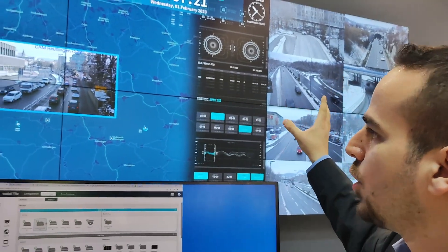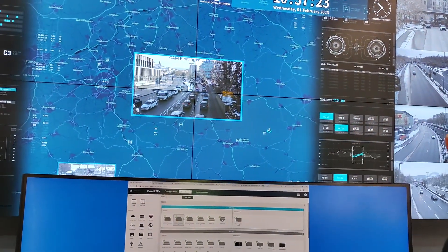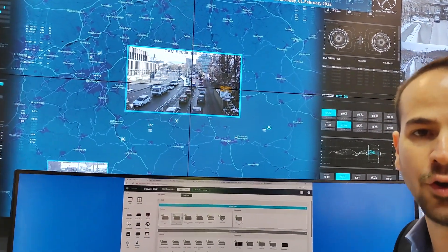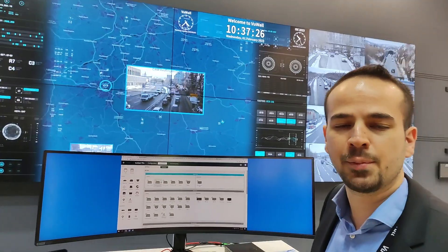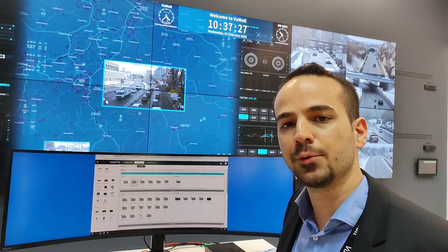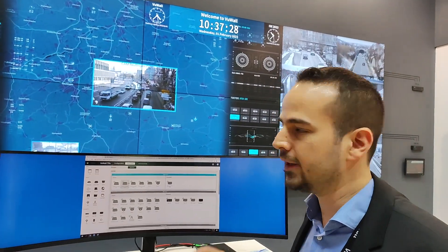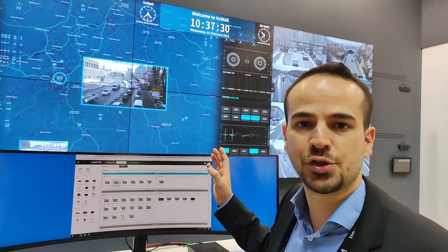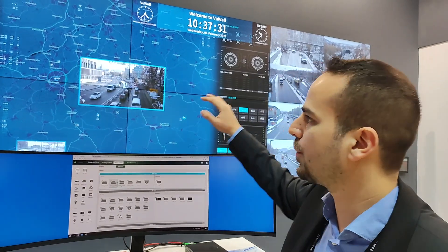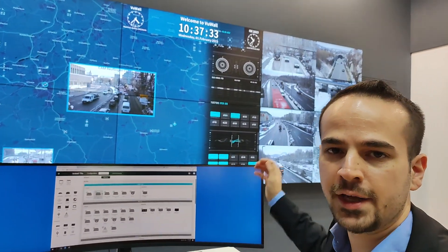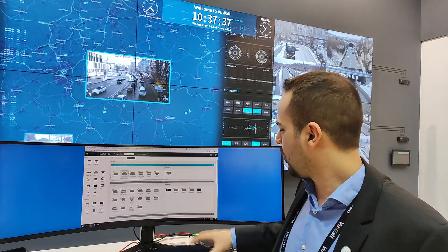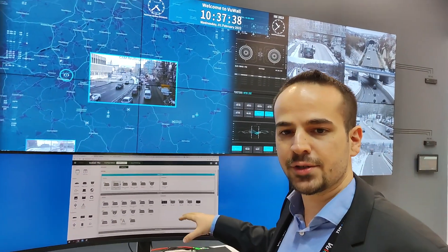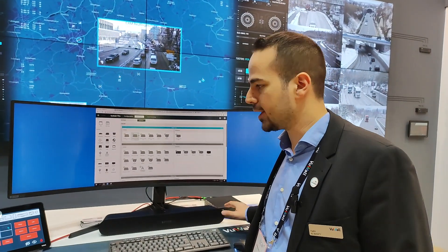Here at ISE we're showing a three-by-two video wall driven by two PAC40 nodes. Each PAC40 node can do four outputs, but today each is doing three outputs — the top row driven by one PAC40, the second row by the second PAC40. We also have a personal video wall driven by another PAC40.